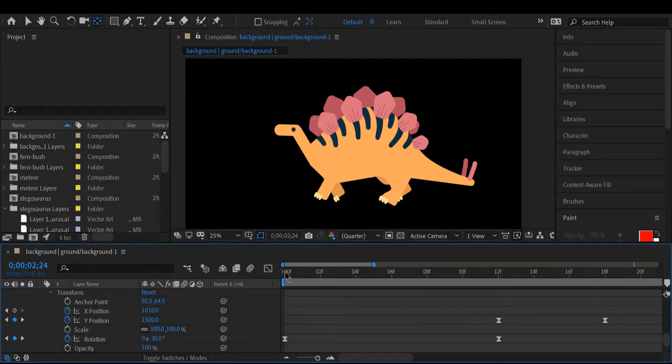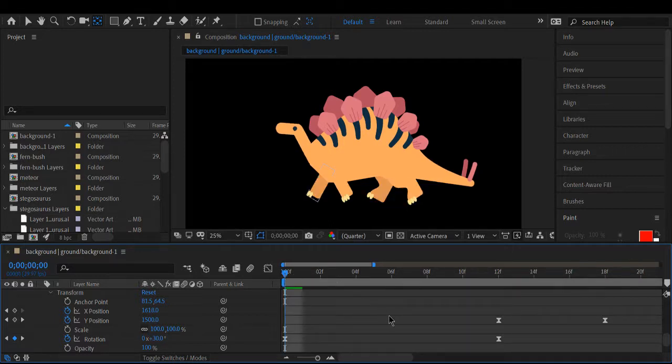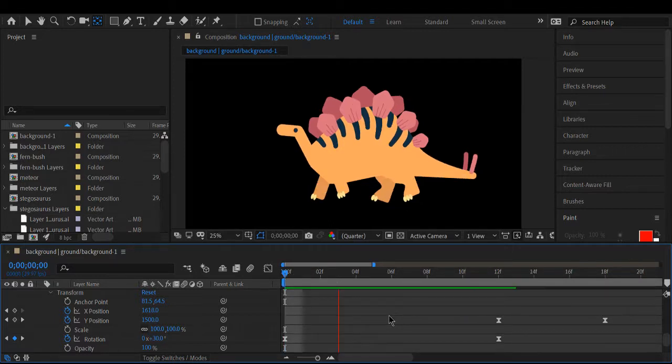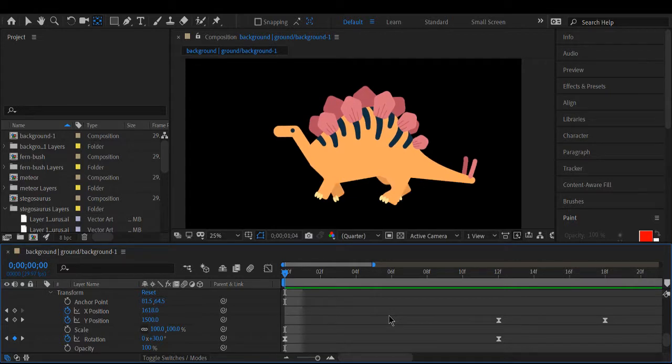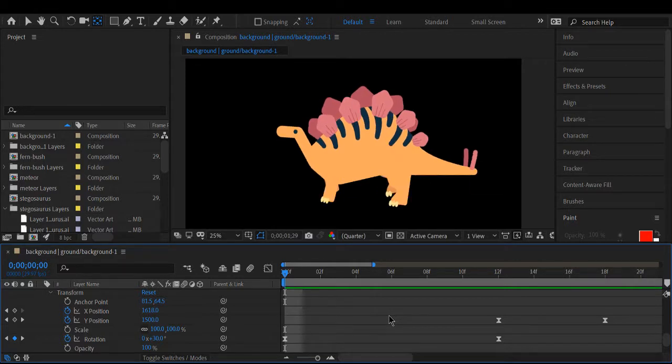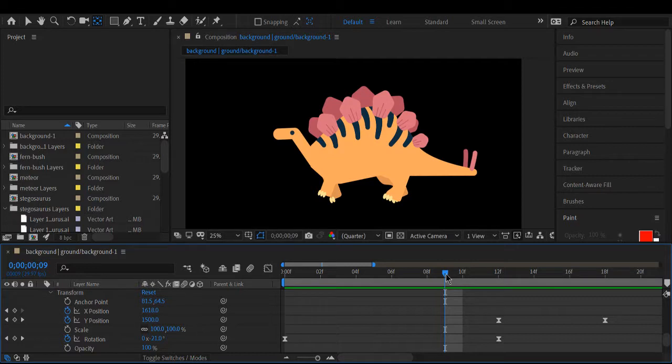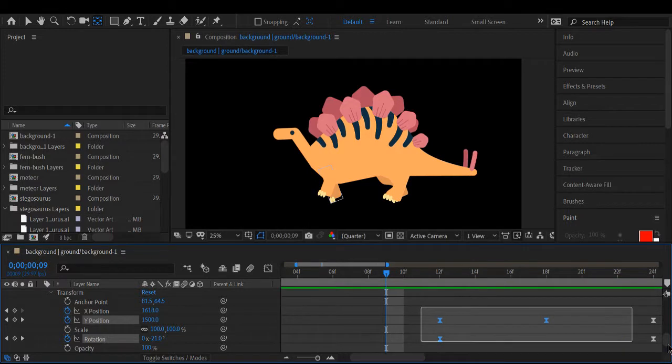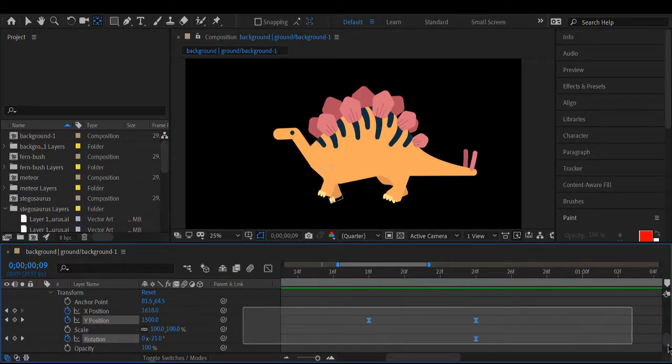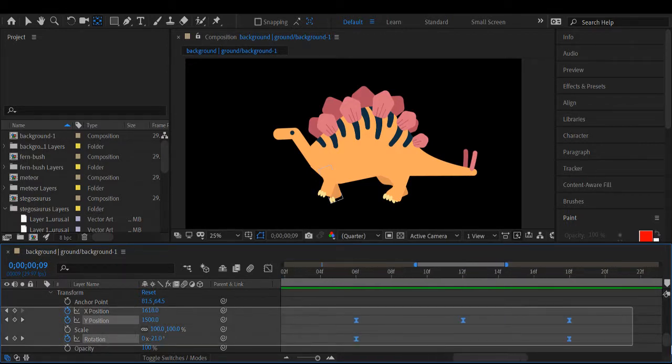And once you have that, you should have a walk cycle. But I've noticed that most four-legged animals don't walk like that.